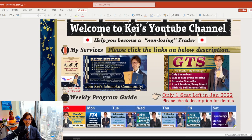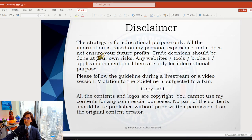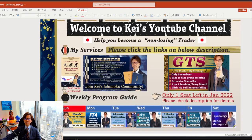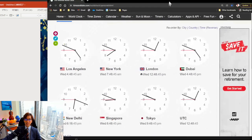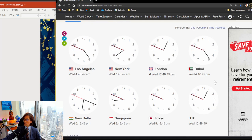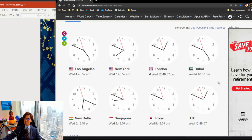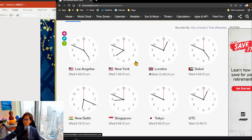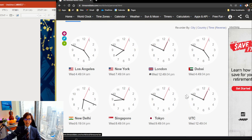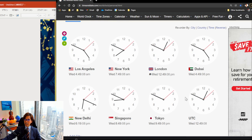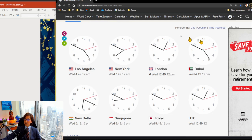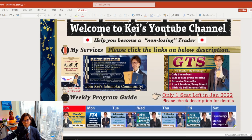Quick disclaimer: this content is based on my own experience, so when you take trades, please do so at your own risk. This video is recorded at 12:48 UTC, which is 4:48 PM Dubai time, on Wednesday the 22nd of December.